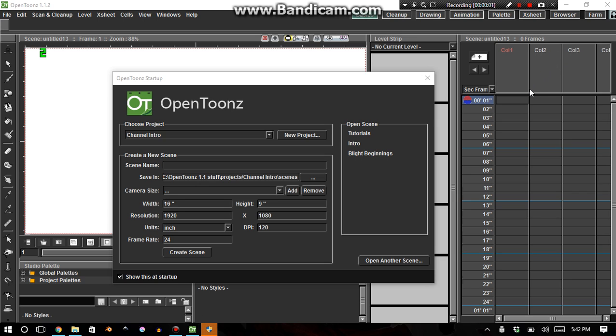Hello there, ladies and gentlemen, this is Orphan Last, and today I'm going to show you how to create a project.